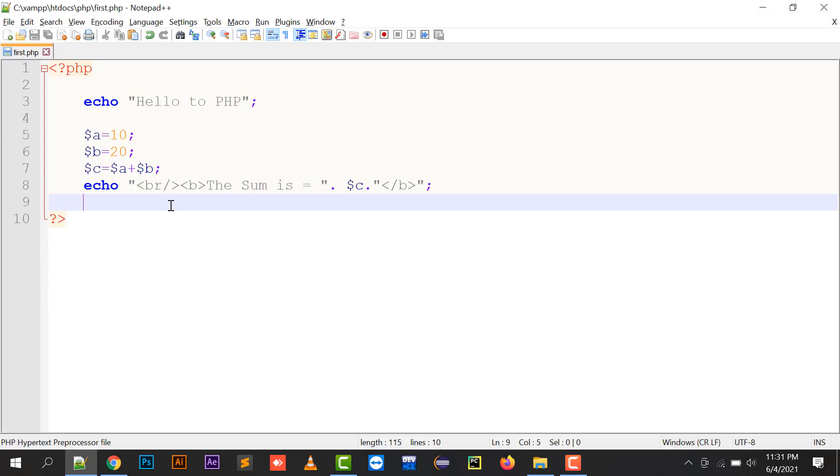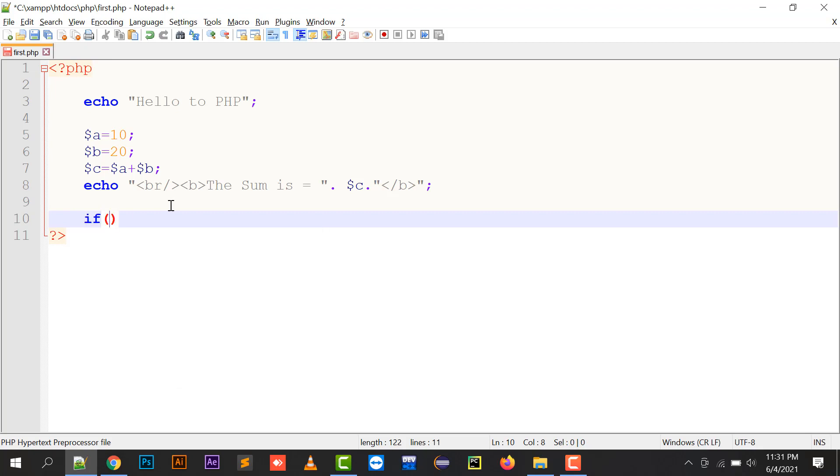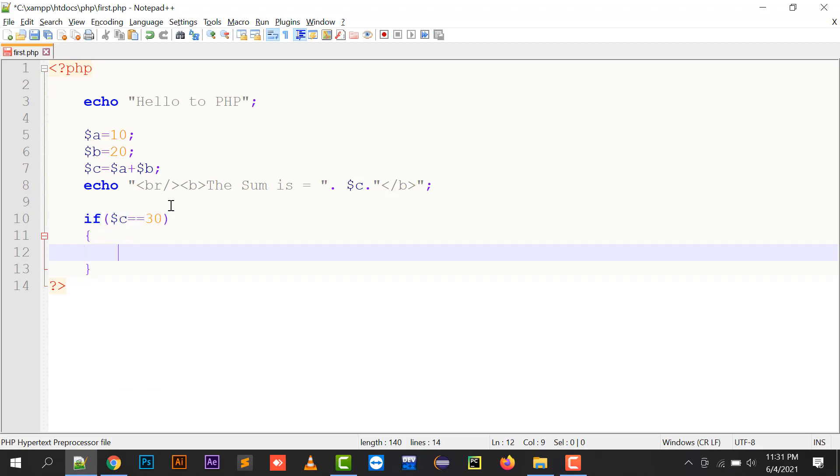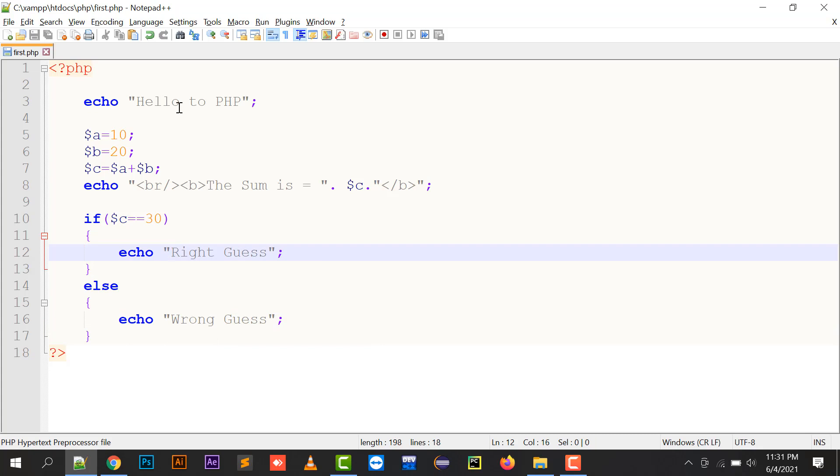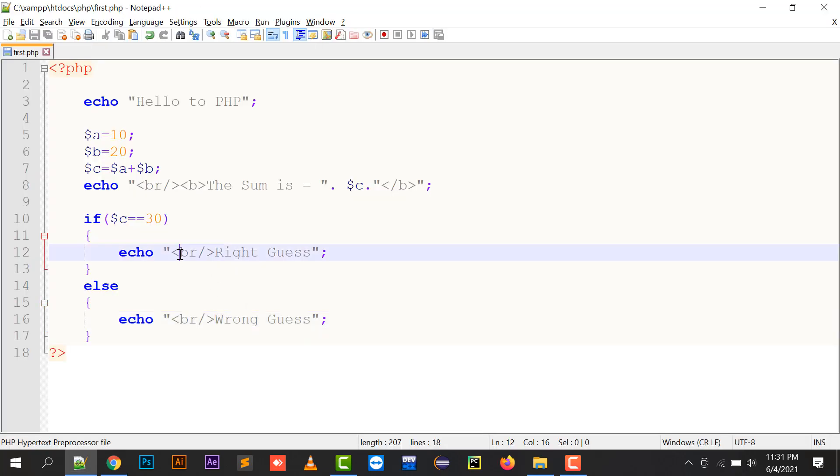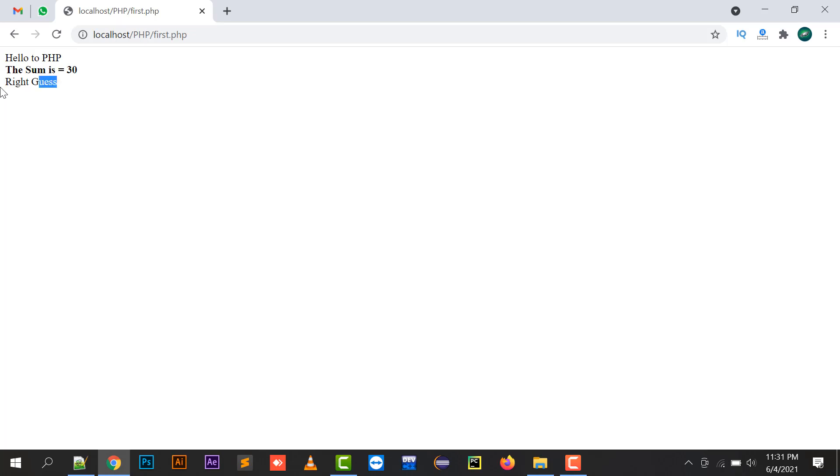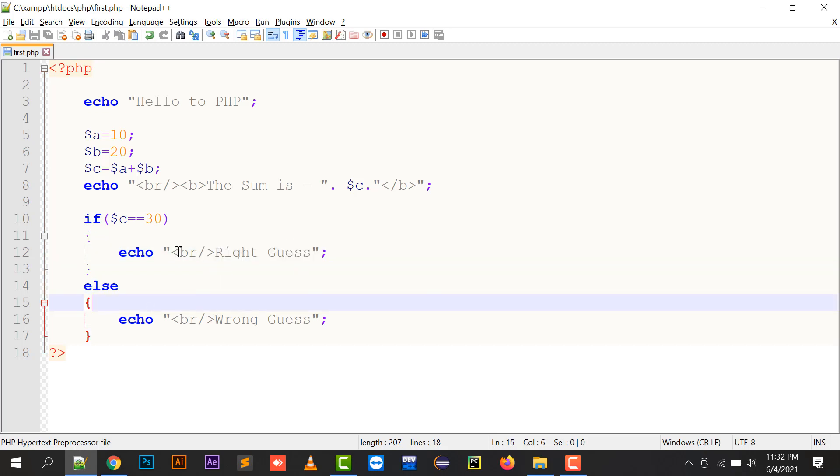Moving to the next part, if I want to check a condition, if c equals to 30, then it should show a right guess, otherwise it should be showing me the wrong guess. So it's a simple if-else that I am going to write in this PHP. I can put here any HTML tag in the double quotes. So break is a break statement in which it is going to break this right guess. It will be showing that right guess in your next line.